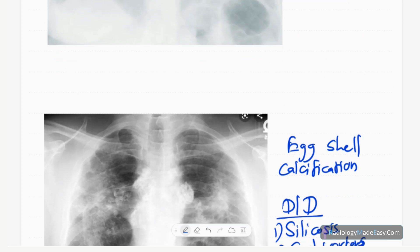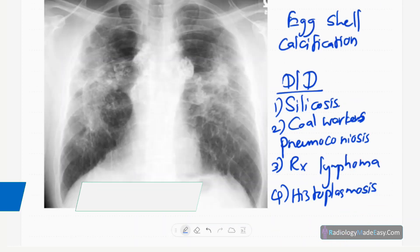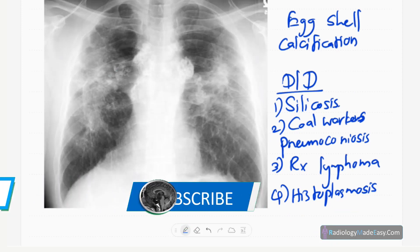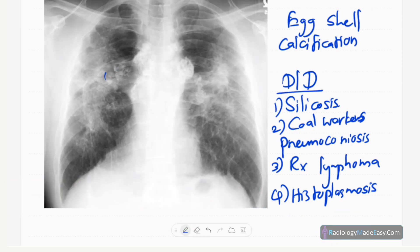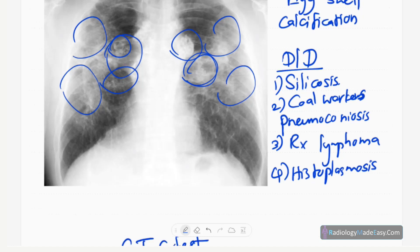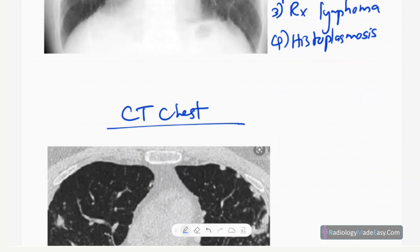Another feature of sarcoidosis is eggshell calcifications. You can see peripheral calcifications of lymph nodes in the hilar regions, along with fibrotic changes and some reticular opacifications. Differential diagnoses for eggshell calcifications include silicosis, coal workers' pneumoconiosis, treated lymphoma, and histoplasmosis. This is also an important finding in sarcoidosis.